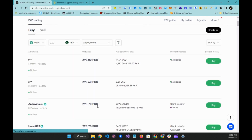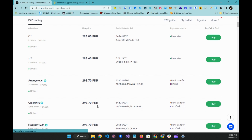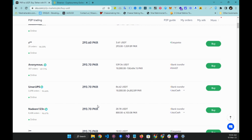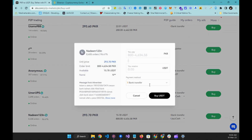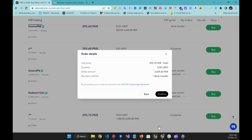You can refresh this page to see updated listings. This person, Nadeem, is accepting JazzCash as well as bank transfer, and the rate is a little higher, but since I am just going to buy a few dollars it doesn't matter. I shall buy from them. If I want to buy approximately 8 USDT I will have to pay 2,349 rupees. Let's buy it — I will click on Buy USDT and confirm.